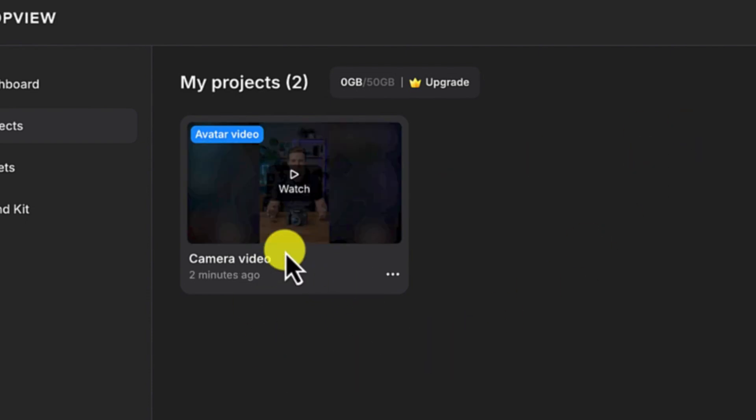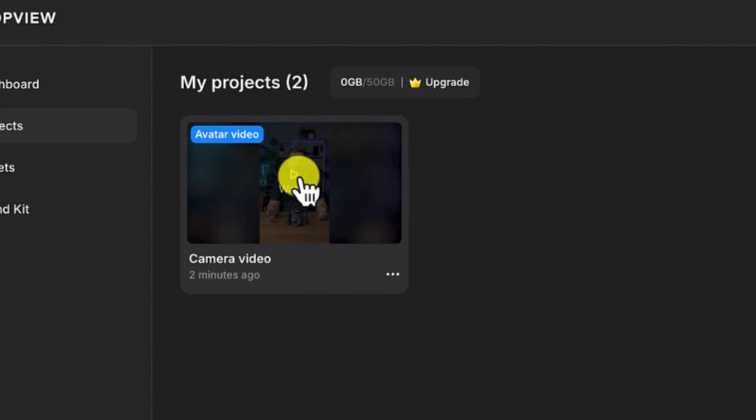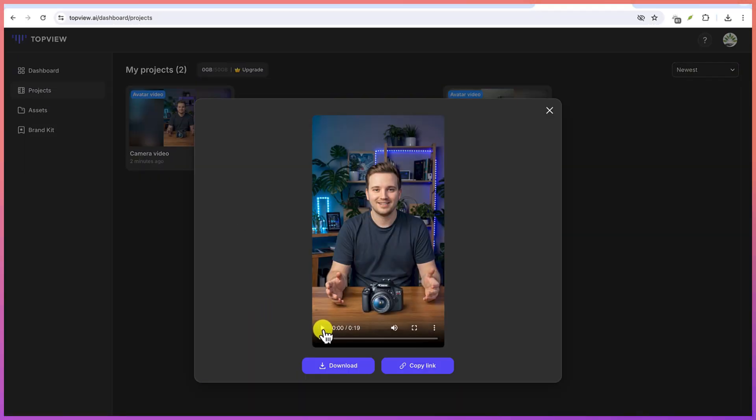All right, and you can see over here, my video is ready so we can play to watch it. So let me click to watch.